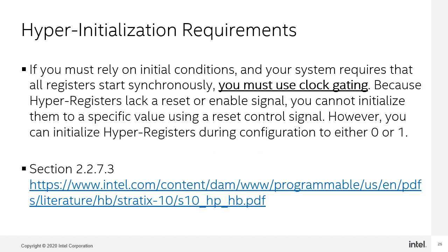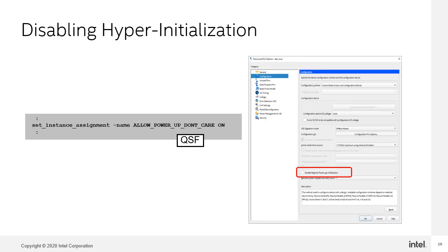If you must rely on initial conditions and your system requires that all registers start synchronously, you must use clock gating. Because hyperregisters lack a reset or enable signal, you cannot initialize them to a specific value using a reset control signal. The initial condition of your design at power-up represents the state of the design at clock cycle zero. The initial condition is highly dependent on the underlying device technology. Once the design leaves the initial state, there is no automated method to return to that state. In other words, the initial condition state is a transitional rather than functional state. In addition, other design components can affect the validity of the initial state. For example, a PLL that is not yet locked upon power-up can impact the initial state. Therefore, do not rely on initial conditions when designing for hyperflex architecture FPGAs.